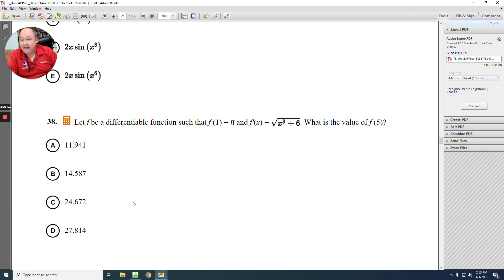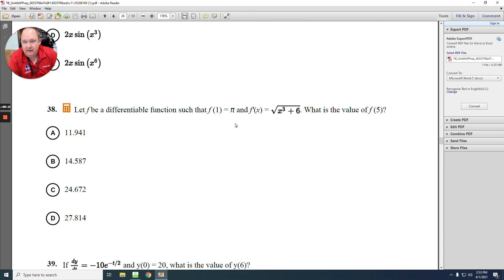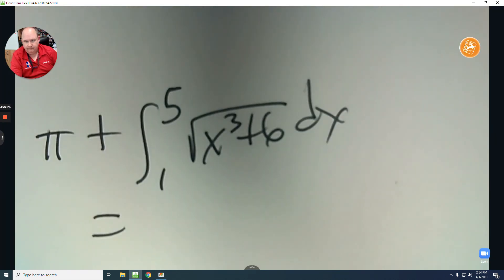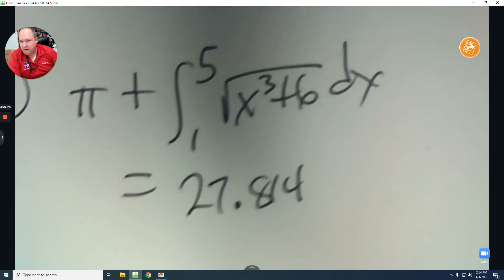Number 38 uses the calculator. F at 1 equals pi, so start there and integrate from 1 to 5 using the derivative. If done correctly the answer is 27.814.